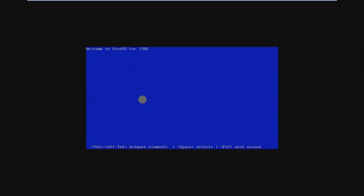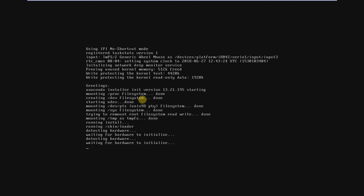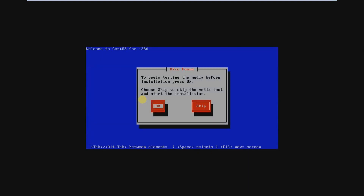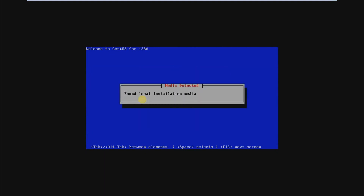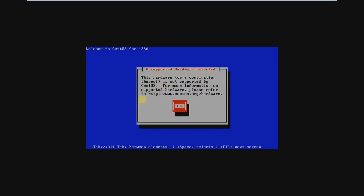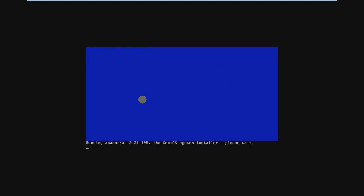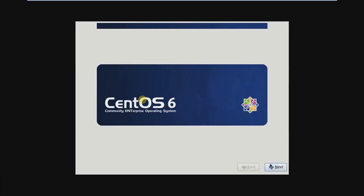Now click on Skip. This is our welcome screen of CentOS 6 installation. Click on Skip. Now click on OK. Installation has just started. Now click on Next.